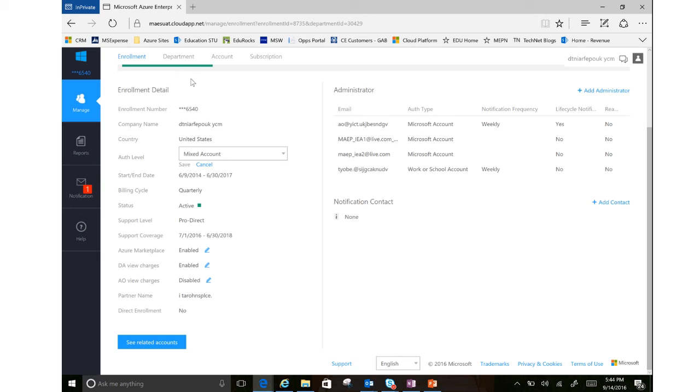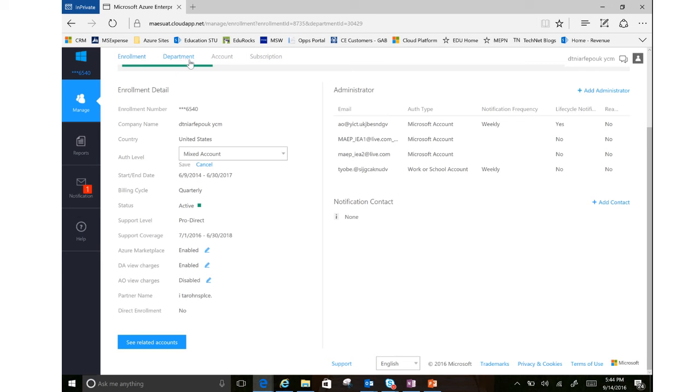So what that means is if as a department admin, if I were to log into this portal, I would see instead of all four tabs here, I would see just this department tab and all of the usage and billing information related to just my department. As an account owner, I would see just these two tabs. So you can make that enabled or you could also disable it, the choice is yours.